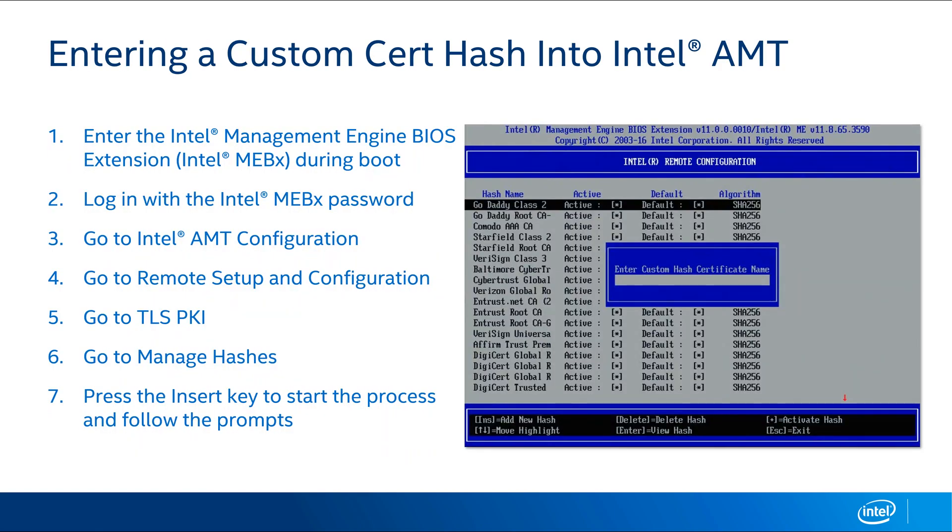Let's talk about the process to follow to enter a custom root cert hash by hand if you need to do that. First, you need to log into the MEBX or the Management Engine BIOS Extension when the system is booting up. The key to do that varies somewhat between OEMs, so take a look at on-screen prompts to see what the right option is for you. Once you get to the login screen for the MEBX, go in. You may have to change the password from the default if you've never been in the MEBX before or configured AMT.